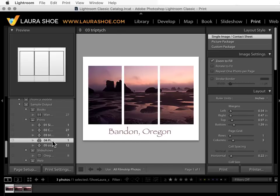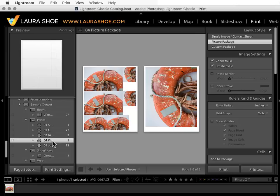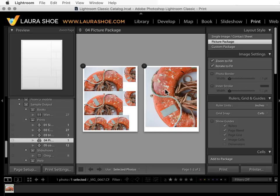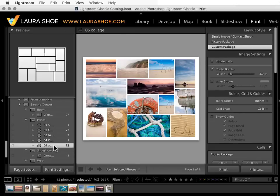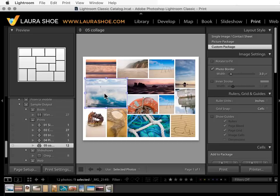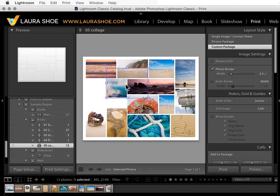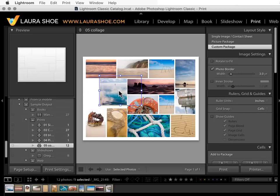You can also do what are called picture packages. If you're a portrait photographer, for example, and the family you're shooting for wants two four-by-sixes, two two-by-three's, one eight-by-ten, etc., you can easily produce these. Finally, you can layout photos freeform on the page. Cells can easily be added and moved around. You control what's on top and what's on the bottom.